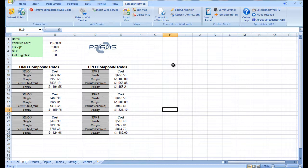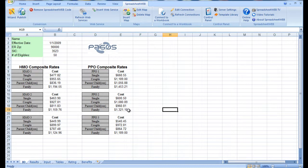As an example, we have a ratings engine that will produce HMO rates based on several key inputs: the effective date, the zip code, the SIC, and the number of eligible people.